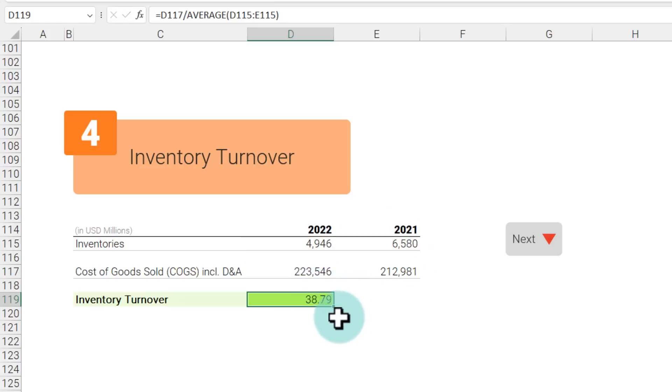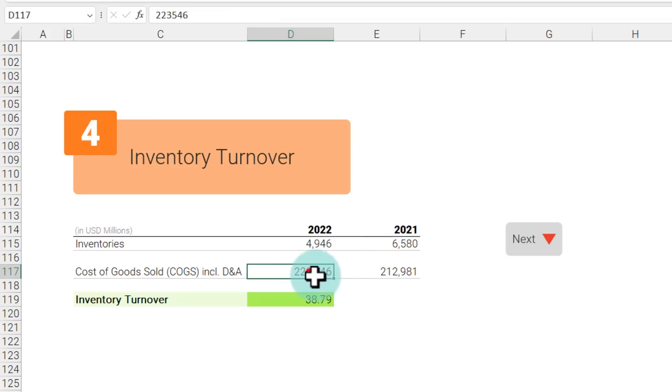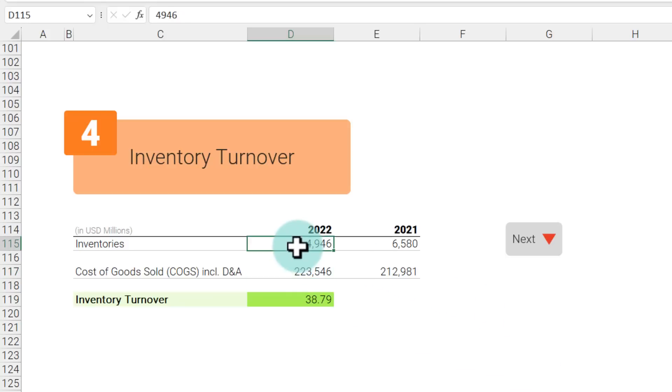Here we are seeing that number as 38.79, which is considered to be quite good. It also means even though Apple spent 223,546 US million dollars in manufacturing goods, they only hold a very little amount of inventory. So whatever they have manufactured, they're able to sell it off very quickly and turn over that inventory.